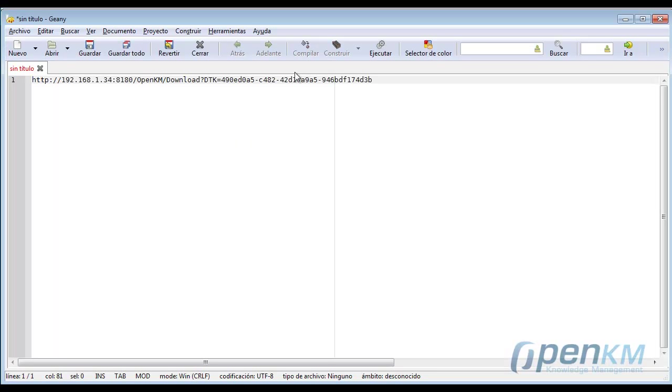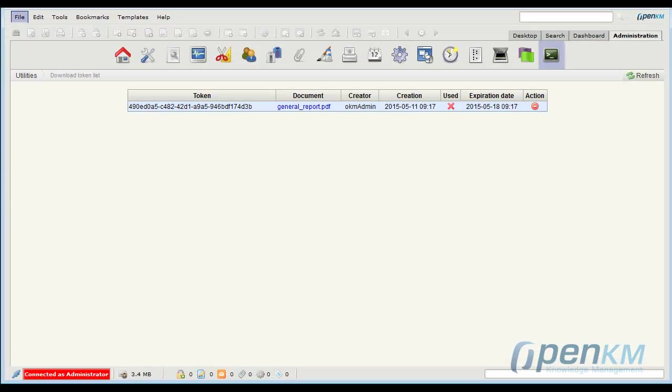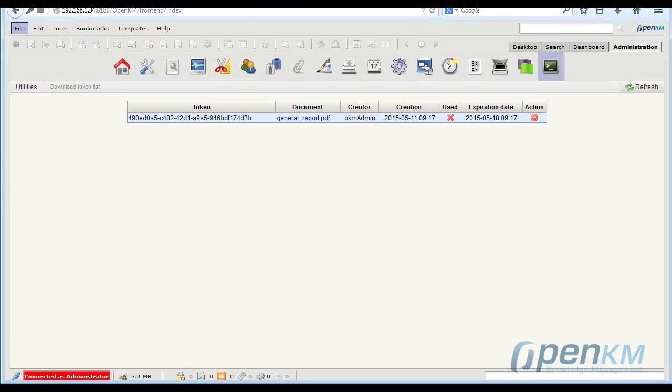We copy the link that we created and now we will use it from the browser. We can also send email etc.